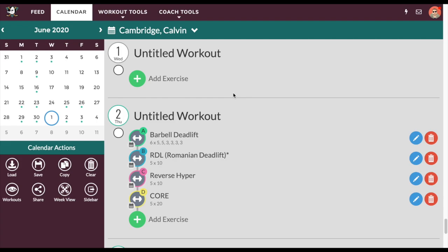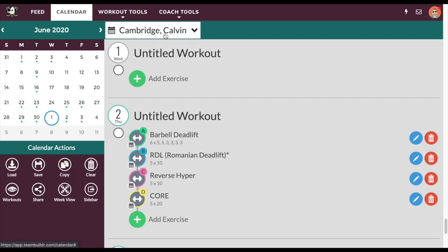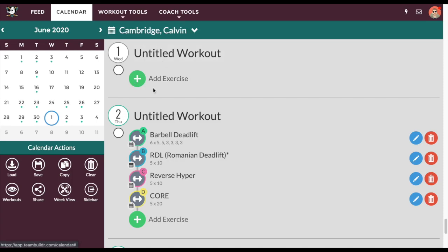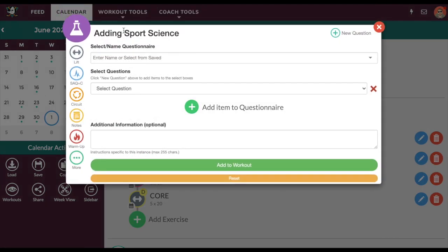We're going to take a look at using Team Builder to administrate nutrition questionnaires. The first thing we're going to do is take advantage of the sports science questionnaire module in order to apply nutrition coaching into Team Builder. I'm looking at a client, Calvin Cambridge, and for Wednesday the first, I'll go ahead and add a new exercise and then add a sports science questionnaire.